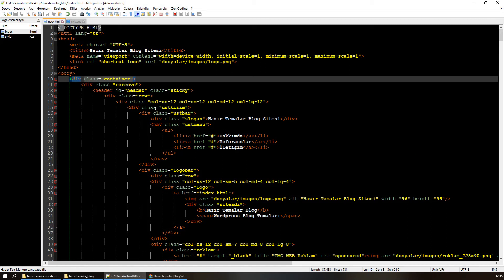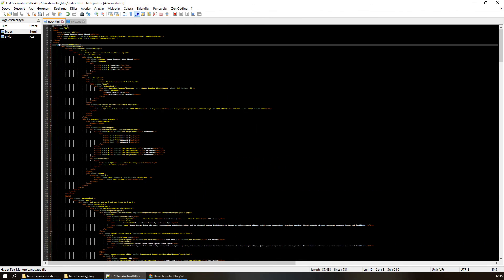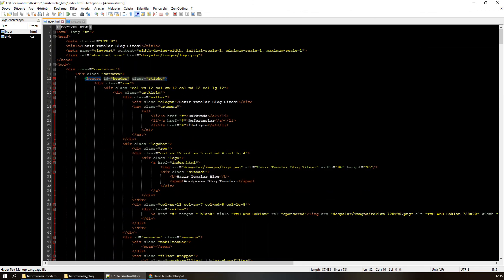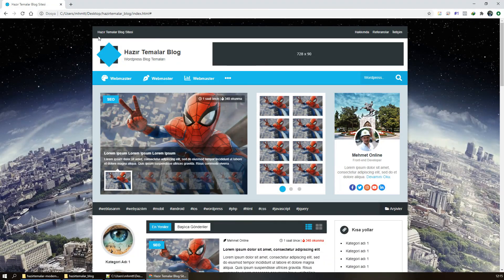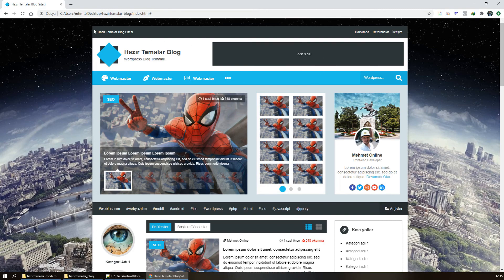Bu dersi izleyenlerin birçoğu HTML bilgisine hakimdir diye düşünüyorum. Şimdi bizim header'ımız var. Şu gördüğümüz alan sürekli bütün sitelerde tekrar edecek olan alandır. Hakkımızda'ya da girsem, kategoriye de girsem, detaya da girsem, şu üst kısım menü dahil sürekli tekrar eder. Bu tekrar eden kısmı header.php diyoruz.